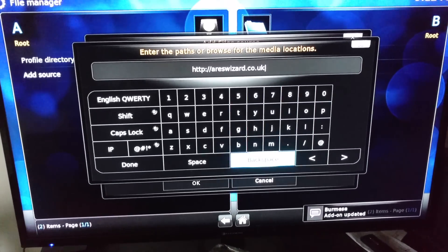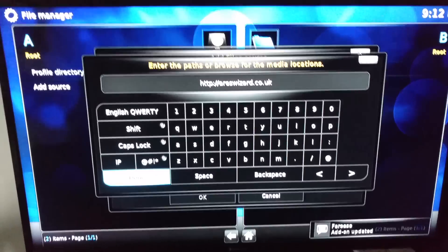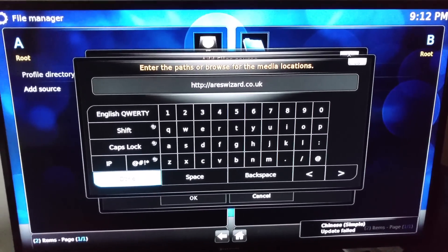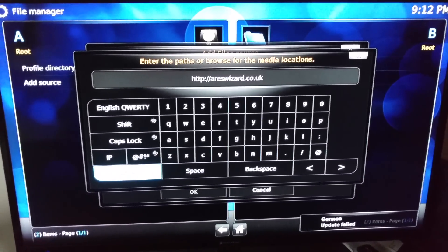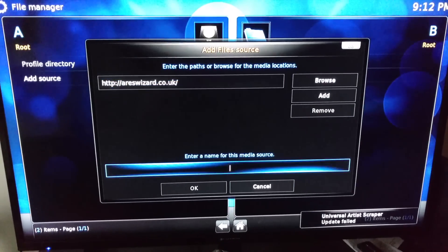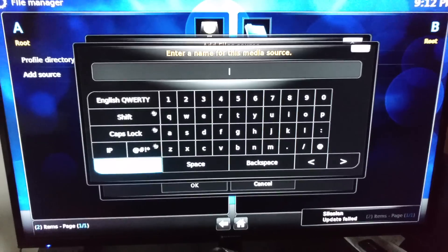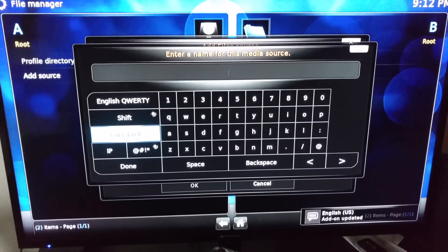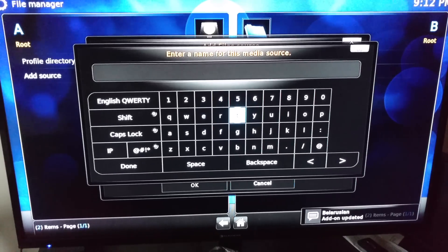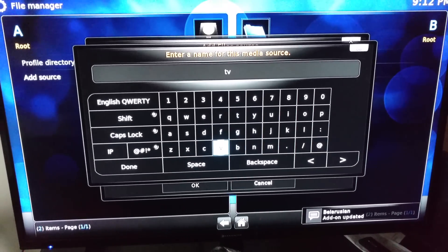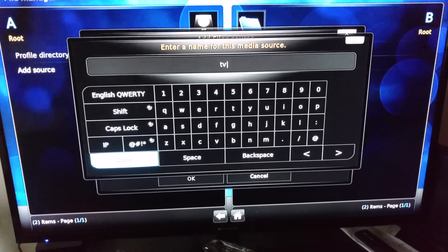Once you go there, hit okay. Make sure everything is spelled right or it won't go through. It's HTTP area wizard dot co dot uk. Hit okay, hit okay, go down to intermediate name. I just put TV — you can put whatever you want to, just remember the name so when you go to the next step you'll remember it.